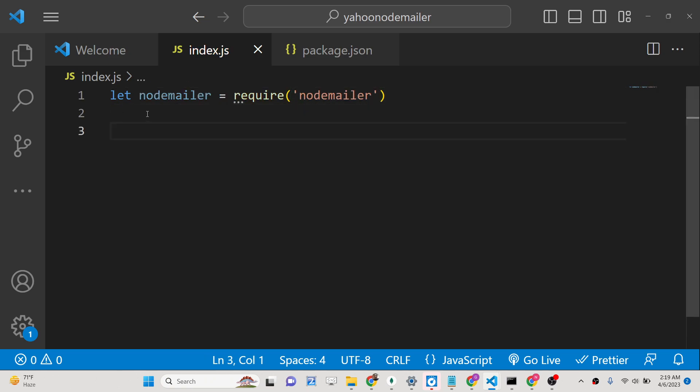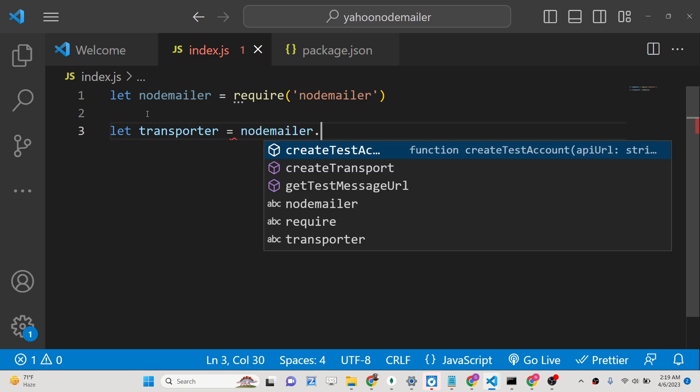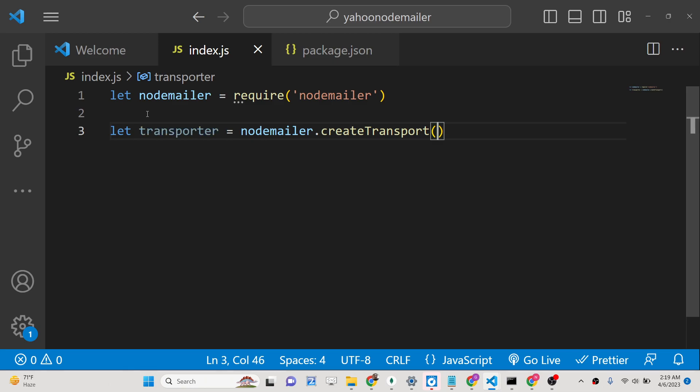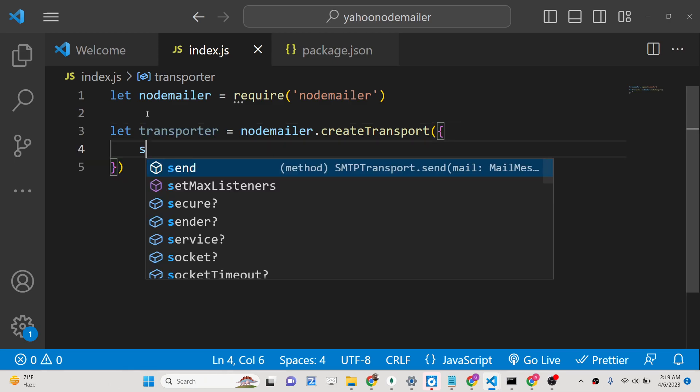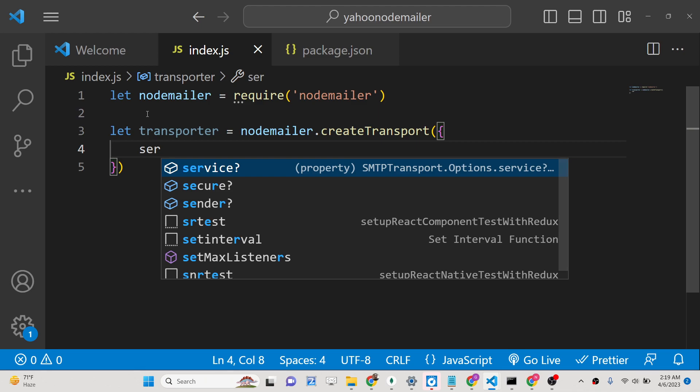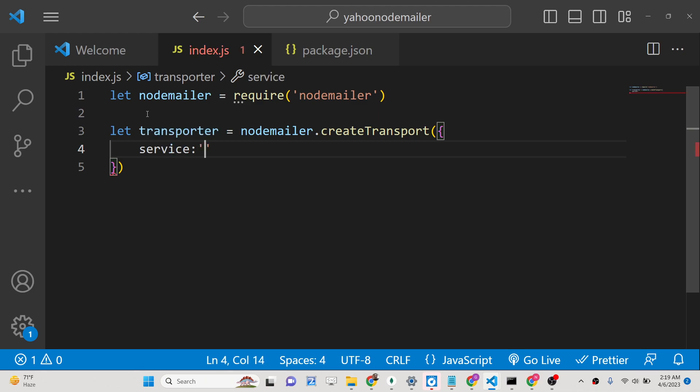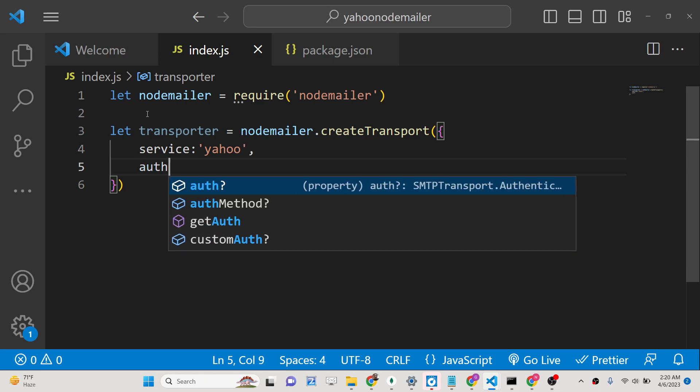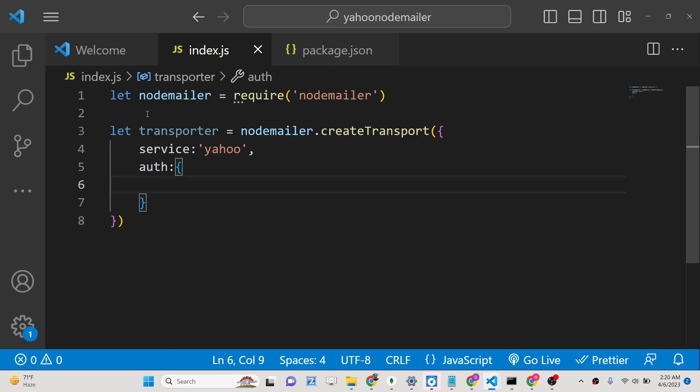After this, we just need to configure this. We will say transporter. And here this package contains a method which is create transport. This is a method, and inside this method it takes the option which is service. For Gmail accounts we type here gmail, but here in this case we are using Yahoo, so here we will write yahoo. Put a comma here, and then it takes an authentication object. Here you just need to provide your email and password.